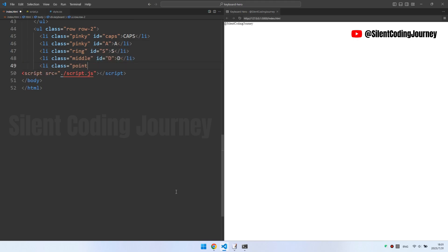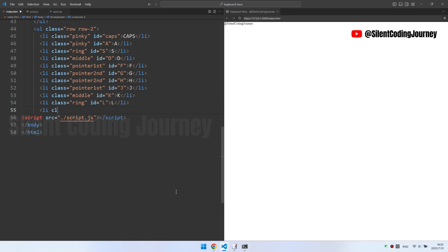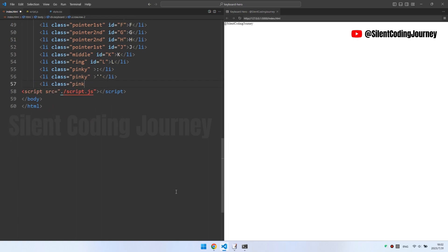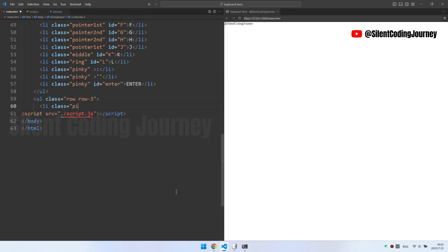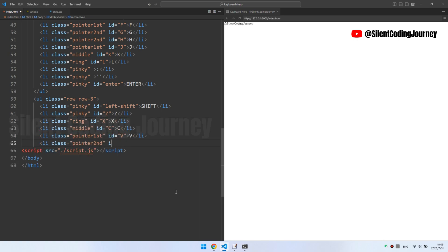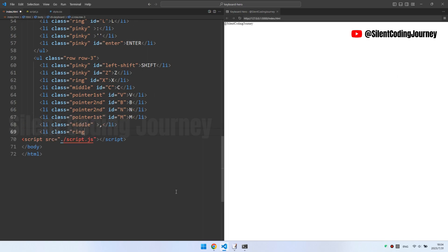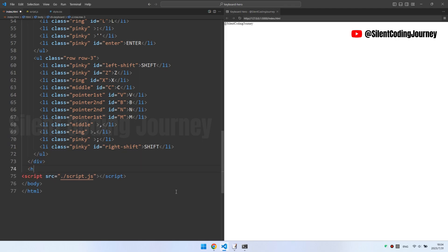For example, the 13th line of code is a list item representing the ESC key on the keyboard. The class attribute 'pinky' can be used to style this key through CSS — that is, to set different background colors for different buttons. The ID attribute 'esc' allows JavaScript to interact with this HTML element. Other keys follow the same pattern, like the ones below.